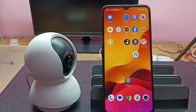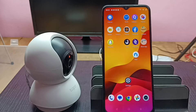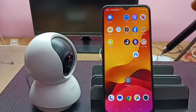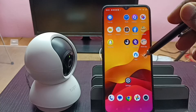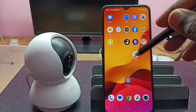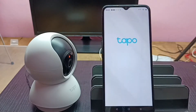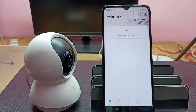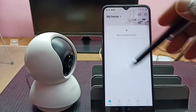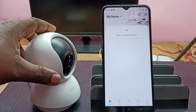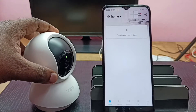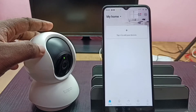Hi friends, this video shows how to add a Tapo camera to the Tapo app and configure it. First we need to install the Tapo app from the Google Play Store — I already installed it, let me open it. This is the home screen of the Tapo app.